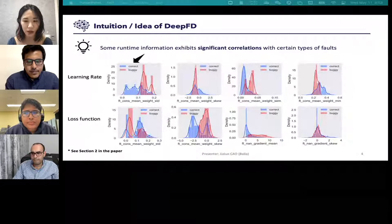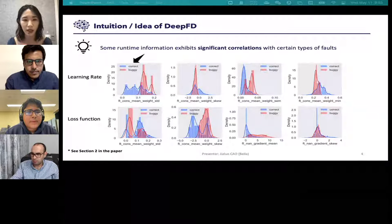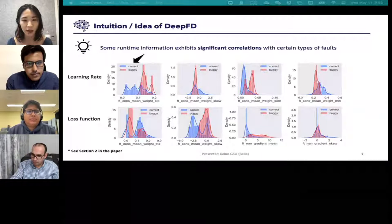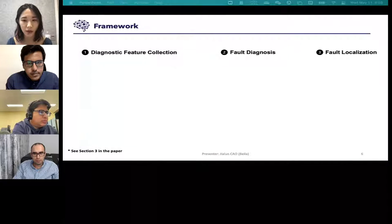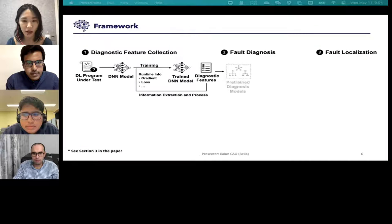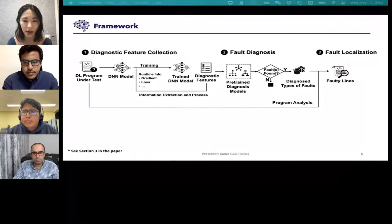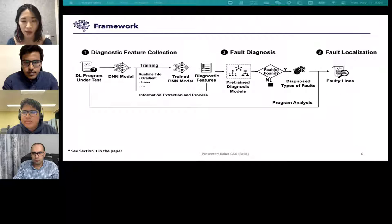This observation enables us to perform fault diagnosis and localization as a learning problem by leveraging the relevant stochastic runtime information of a buggy DL program. Here is the whole picture of Deep FD — the upper part is the workflow while the lower part shows the preparation steps. The workflow comprises three steps: given a program, Deep FD constructs a DL architecture and collects runtime data such as loss and neuron information by training the DL models. After applying a series of statistical operators, the diagnostic features are produced. Then we infer the possible types of faults using pre-trained diagnosis models.